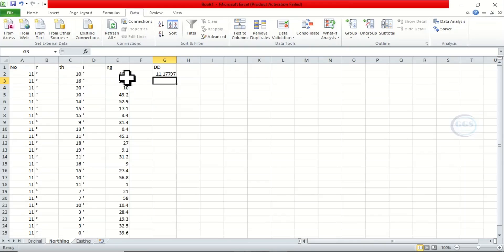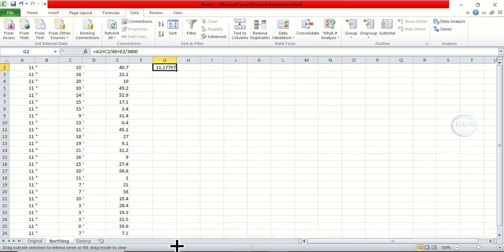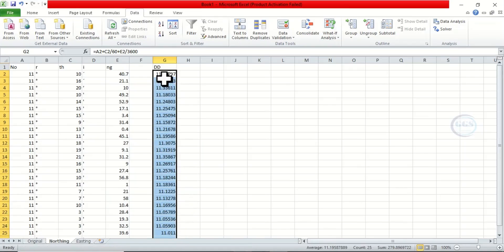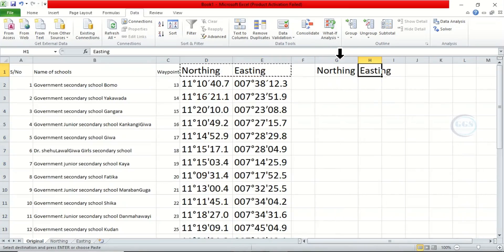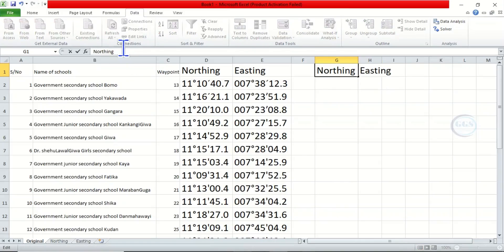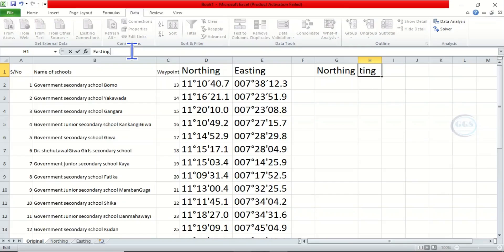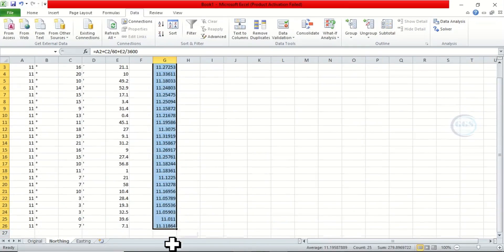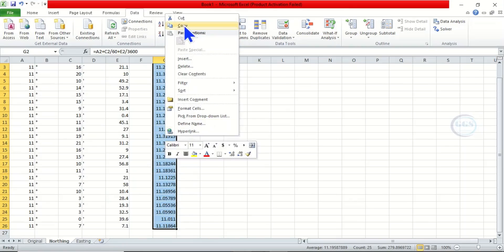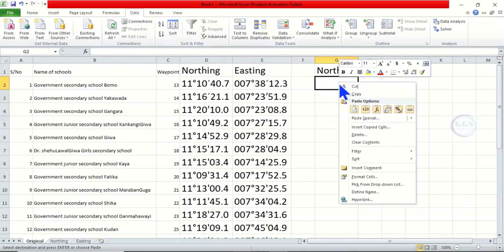Having done that, you can click and drag down to calculate for the rest. It has calculated for the rest. Now come back to the Original sheet — you can copy this column and paste it here. We'll label it 'Northing DD' to show that it is decimal degrees. Come back to the Northing sheet, highlight all the calculated values and copy them, then come back to the Original sheet, right-click and paste.